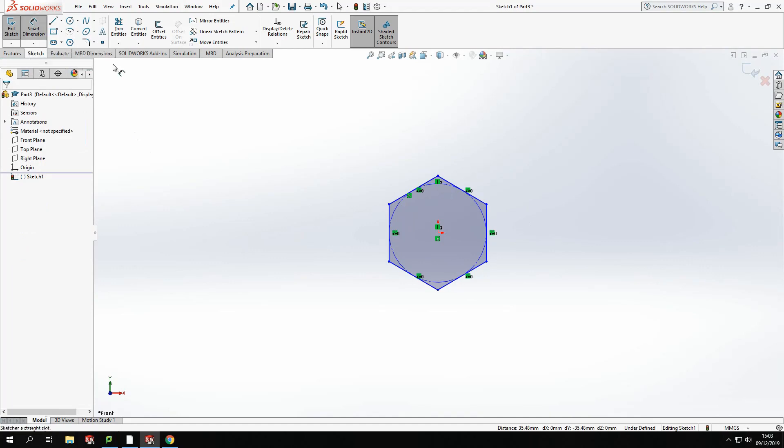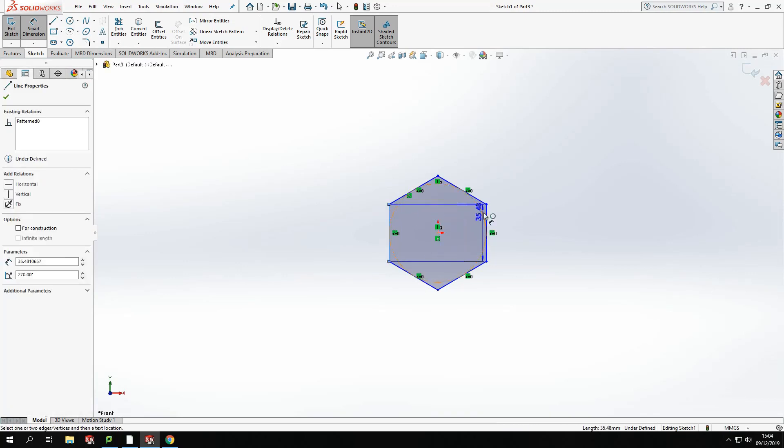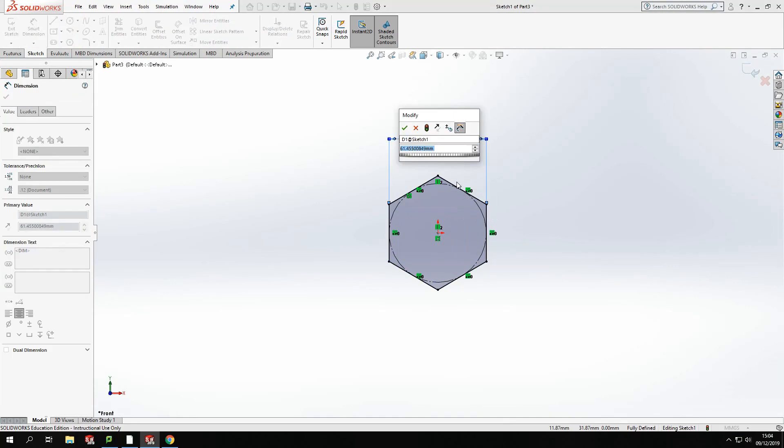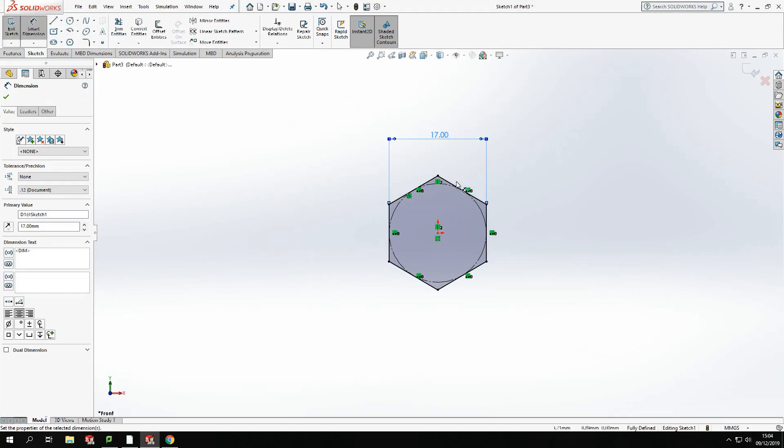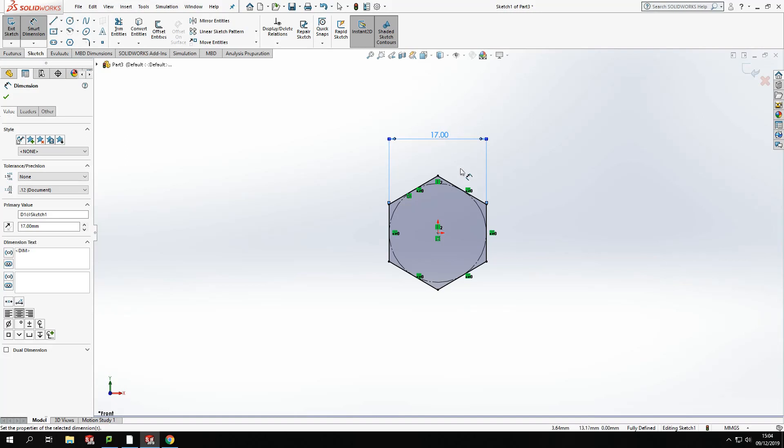From there, I'm going to dimension up. And using this as an M10 bolt, I've got the size straight off the size sheet. And the distance from one side to the other would be 17 millimeters.